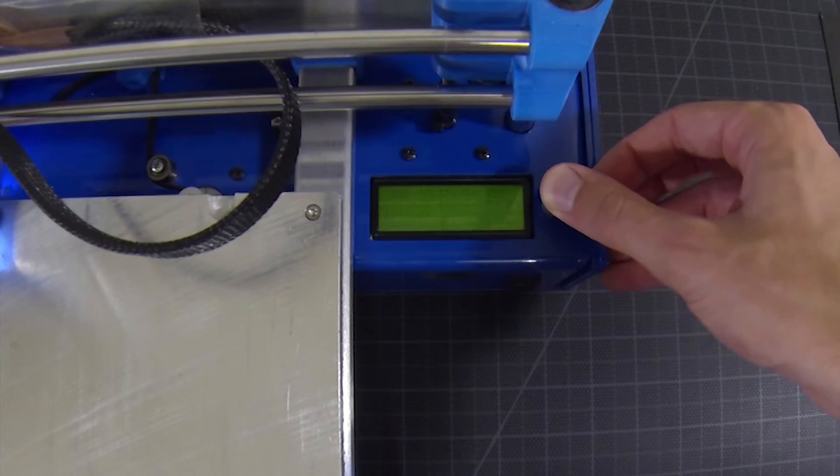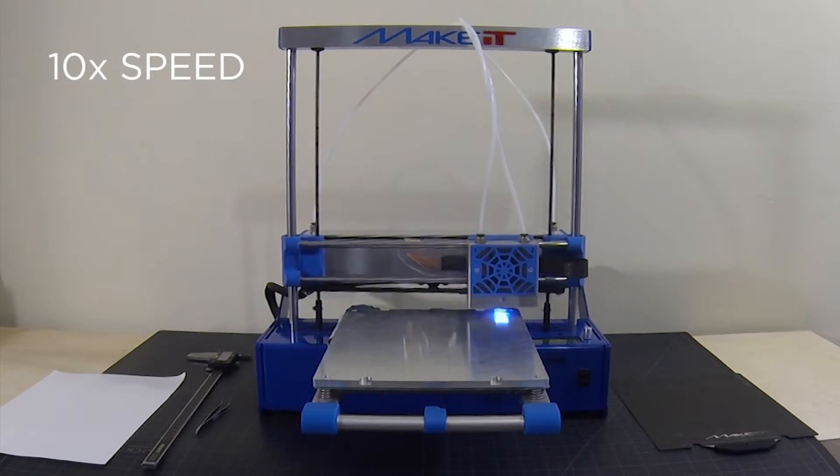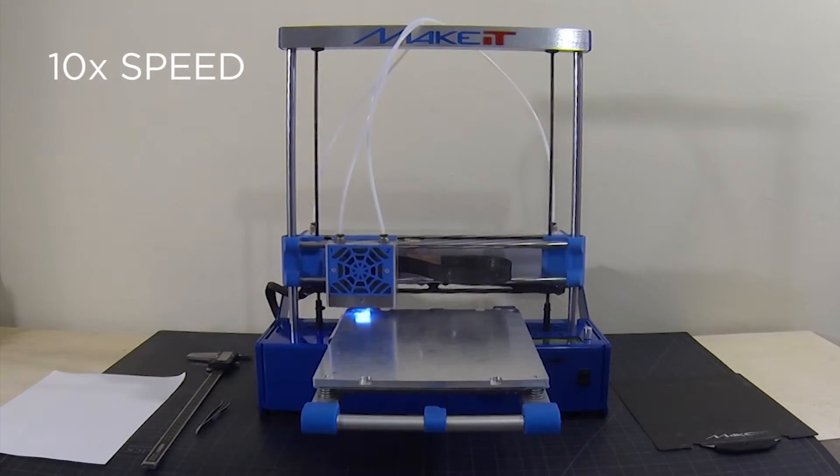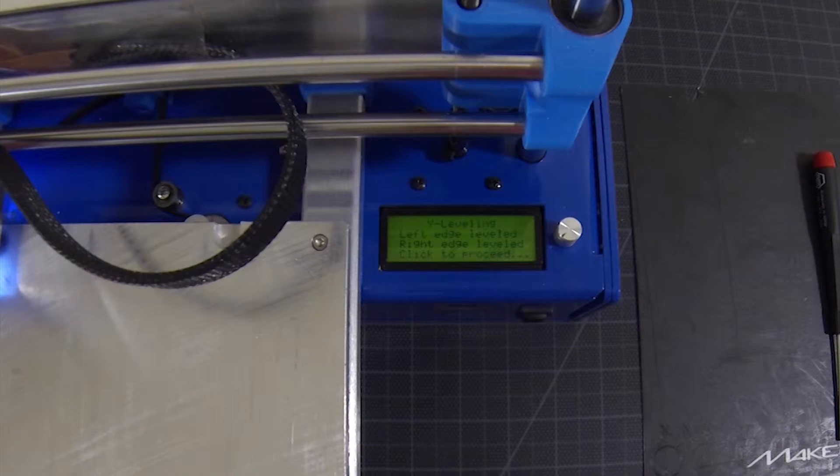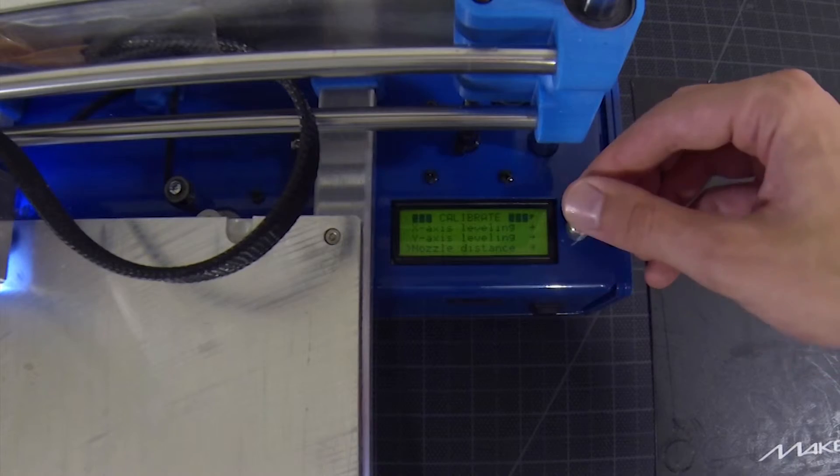Run Y-axis leveling again to confirm our changes. The final step in calibration is nozzle distance.